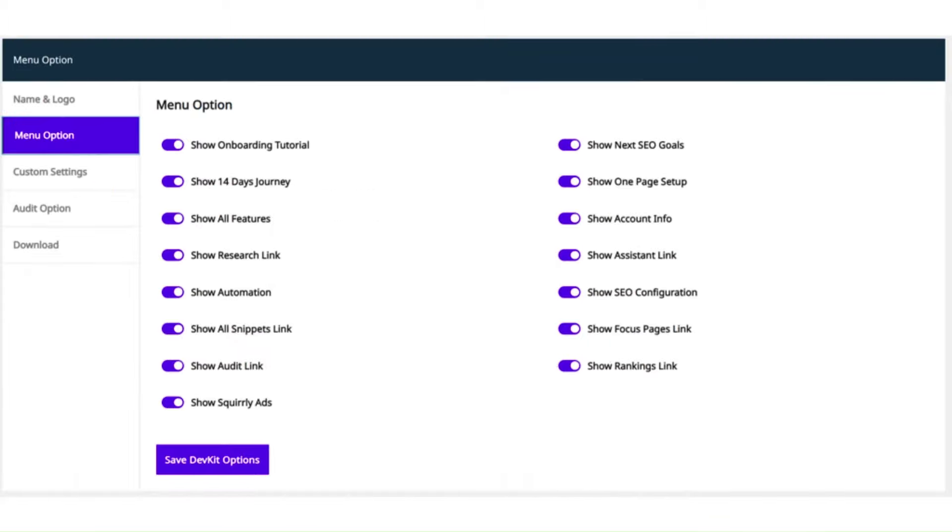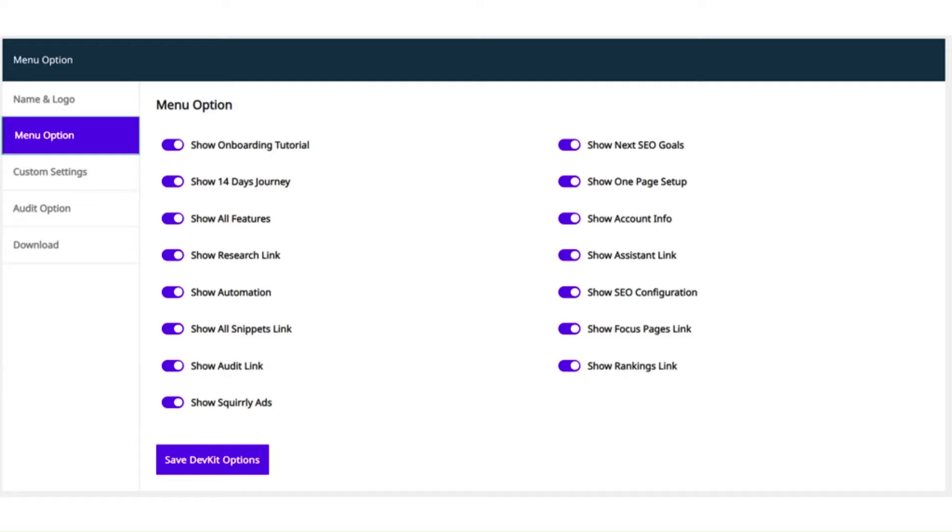We also have an entire section inside the Web Dev Kit customization panel, which allows you to limit end user access to Squirrly SEO functionality. For example, if you want to limit end user access to the Research section of Squirrly, you should disable the Show Research link. You can also limit end user access to the Focus Pages feature, the SEO audit, the rankings, and much more.